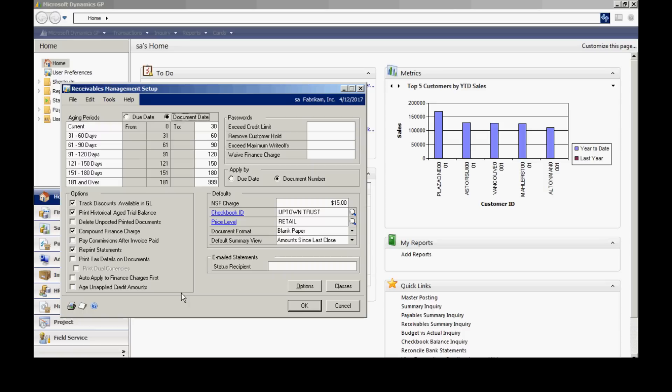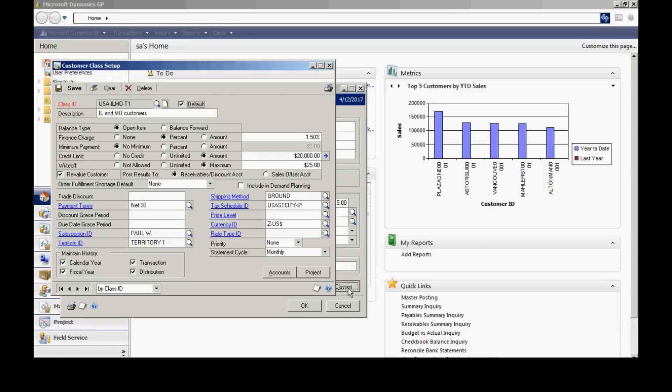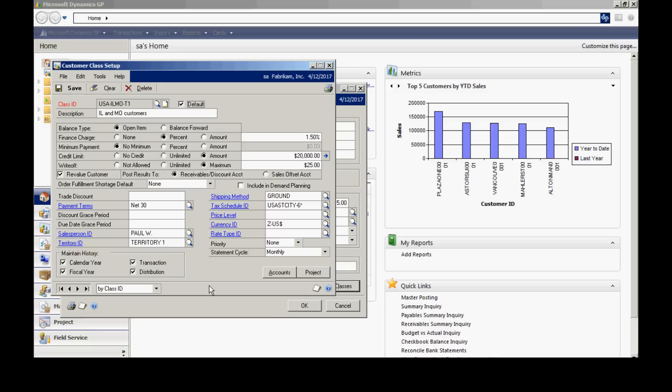But again, I want to go and look at the classes. I believe it's important to set up at least one customer class so that when you enter new customers, you're going to assign it to a particular class and that new customer will bring in all the defaults that are added on this particular class ID. I also recommend that you check Maintain History for these four items in the lower left-hand side.